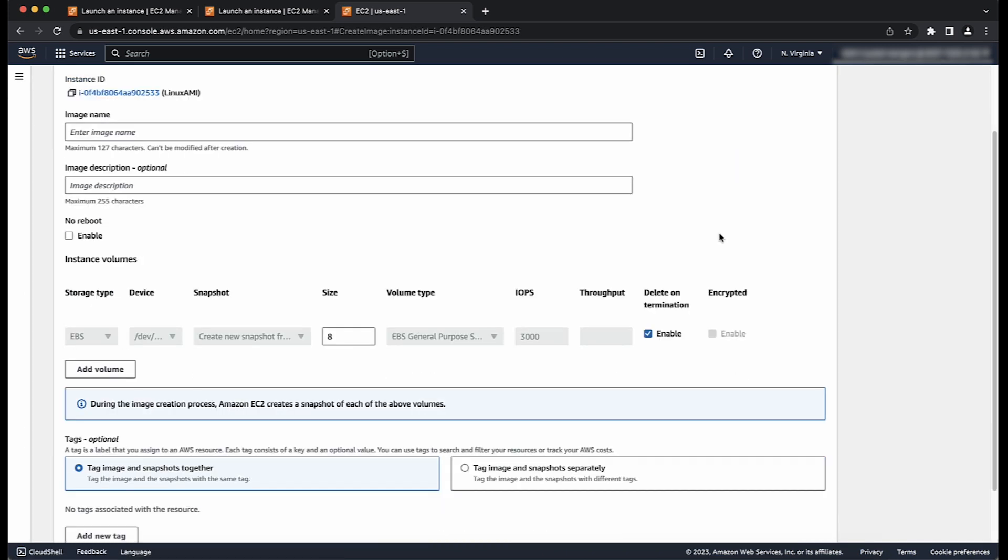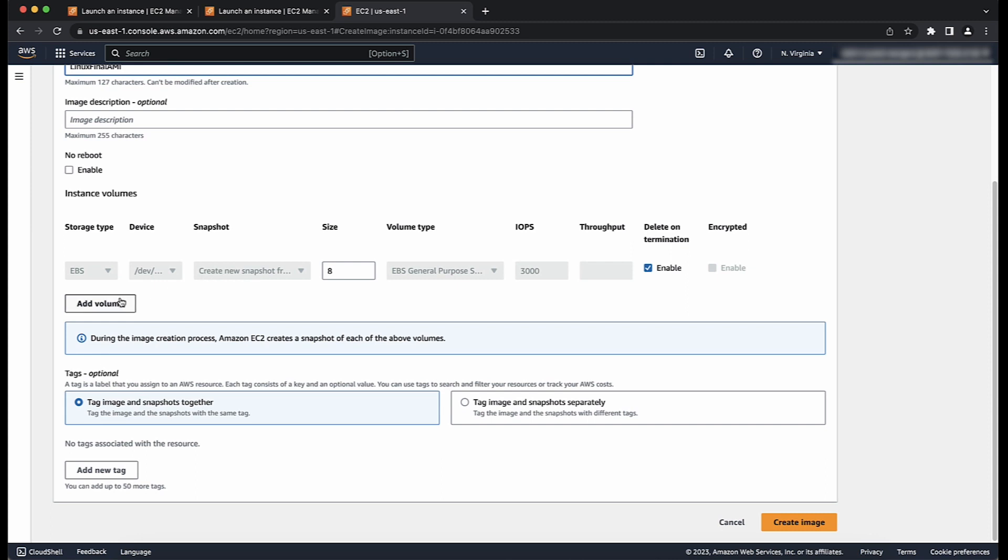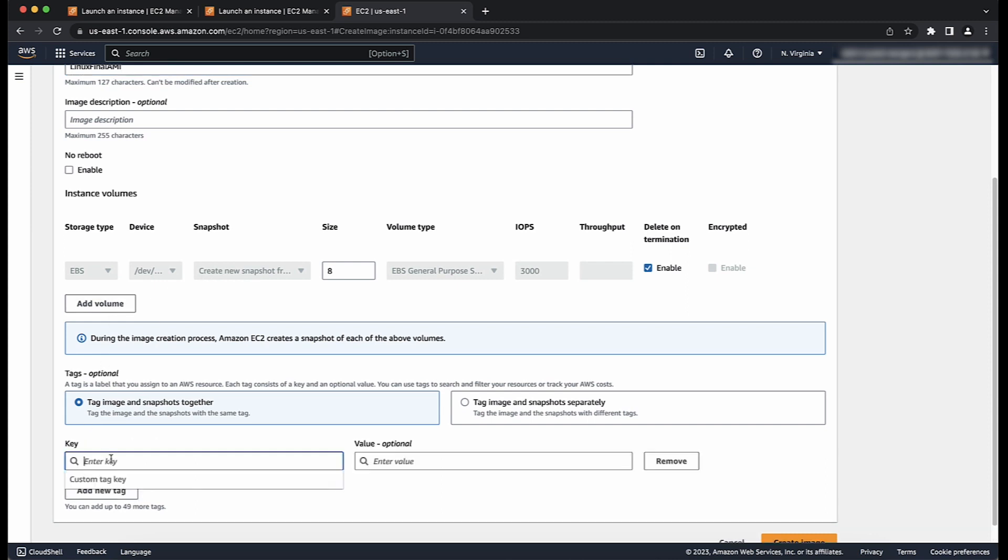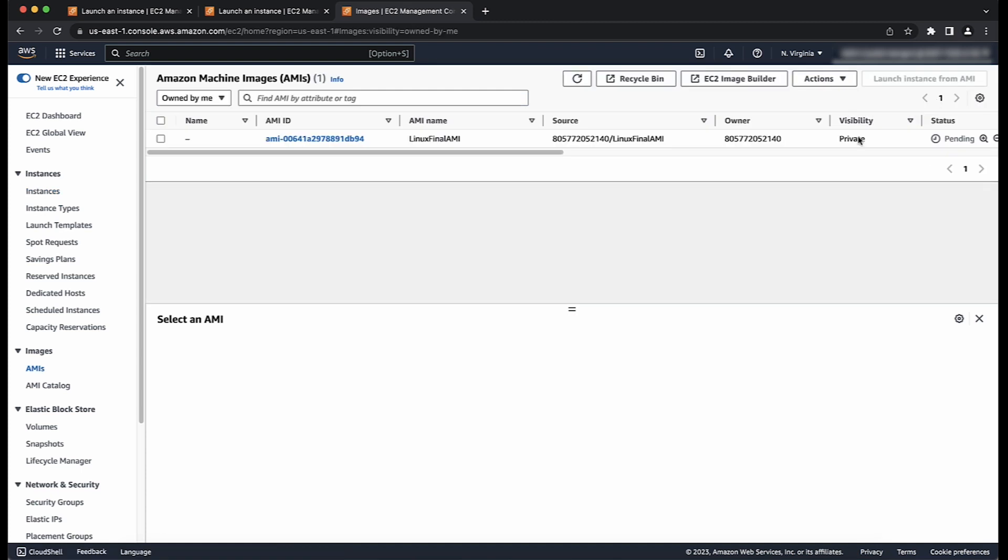Now, to create the new image, the steps are the same as when creating a Windows AMI. That is, enter the image name, modify volumes, add tags, and so on. Again, to view the status of your AMI, choose AMIs in the navigation pane to view its status after choosing owned by me. Wait for the AMI to be in available state before launching a new instance from it.